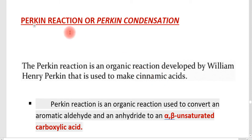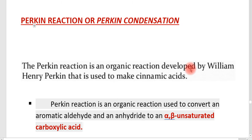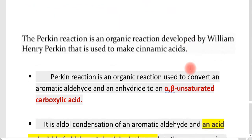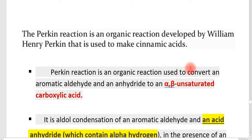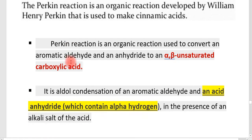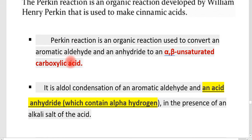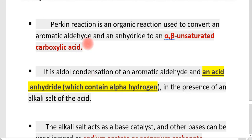Let us discuss a name reaction today — the Perkin reaction, or Perkin condensation. This condensation reaction was discovered by William Henry Perkin, and it is mainly used for the formation of cinnamic acids.